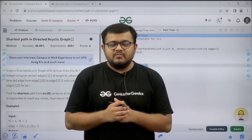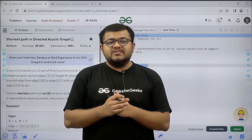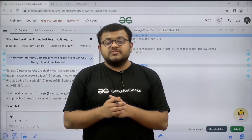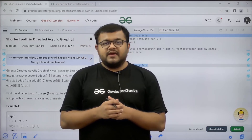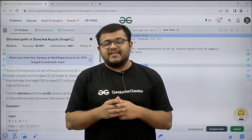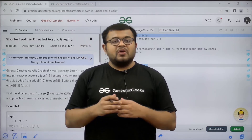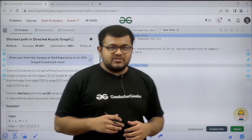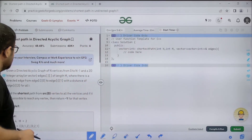Hello everyone. I am Karan Masru. Welcome to this video. In this video, we are going to discuss the solution of the problem of the day, that is shortest path in a directed acyclic graph. First of all, let us start by understanding the question.